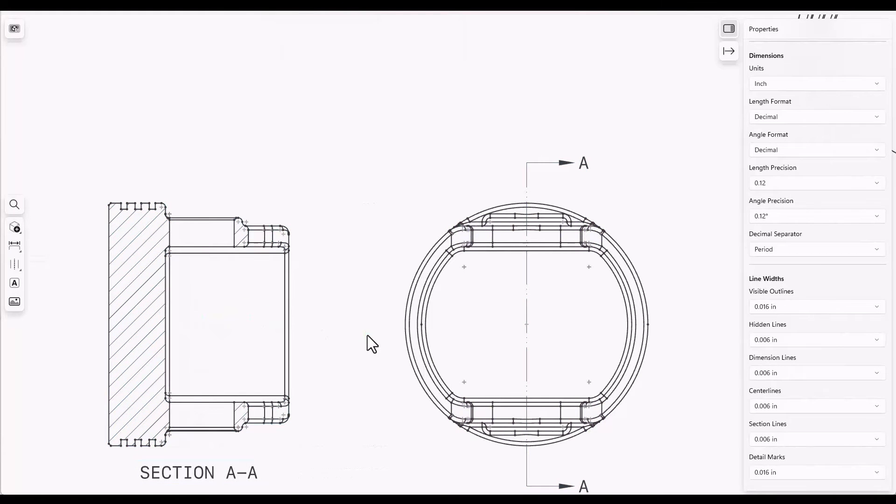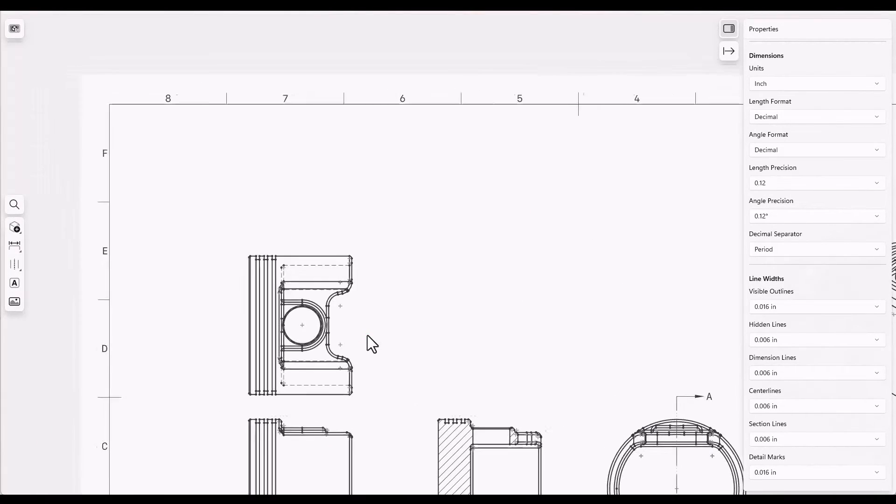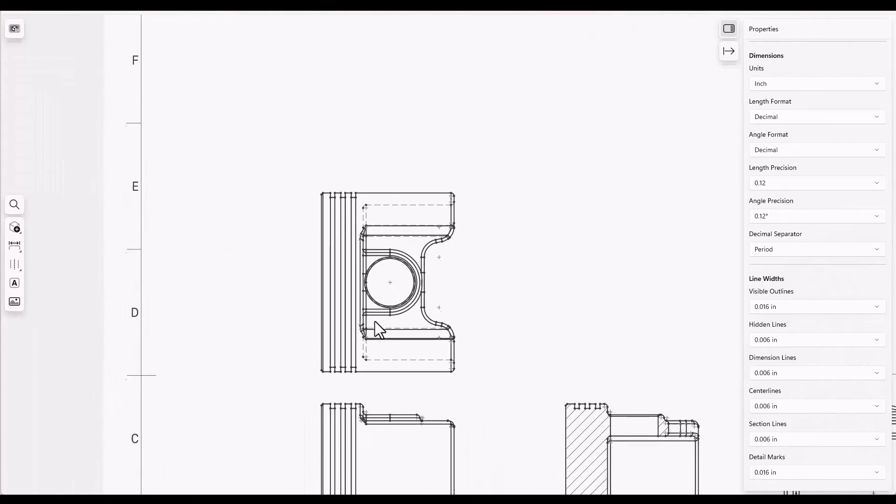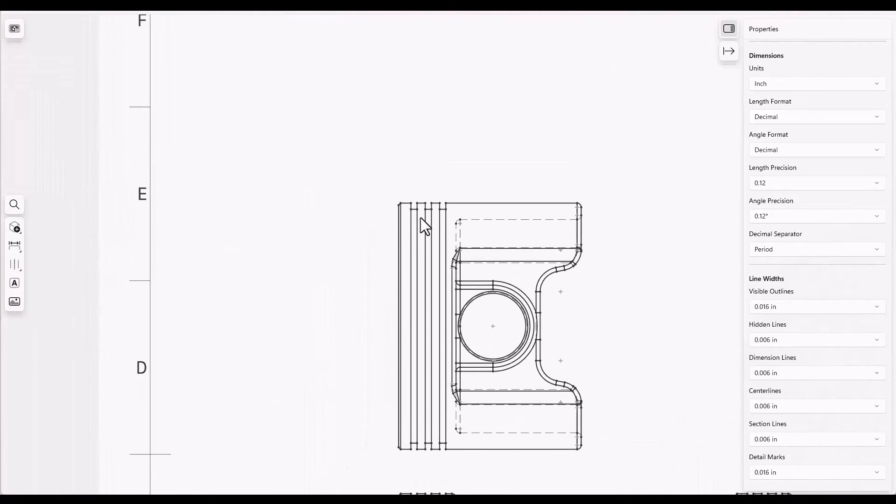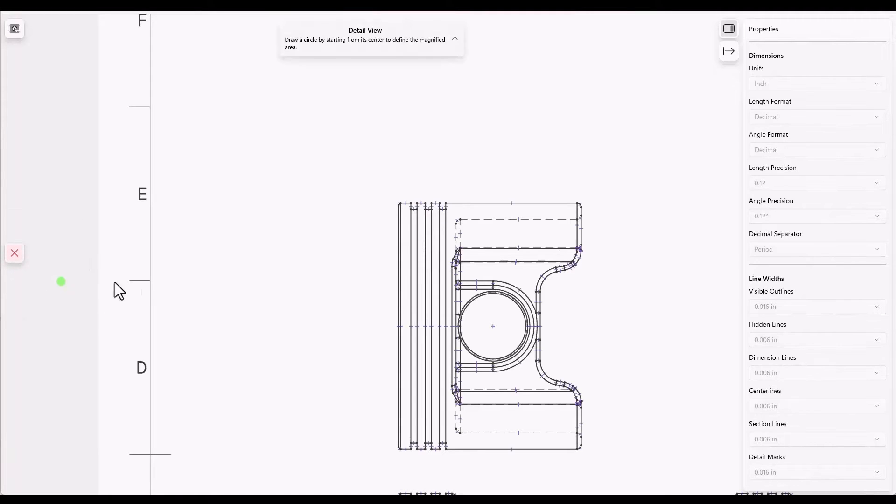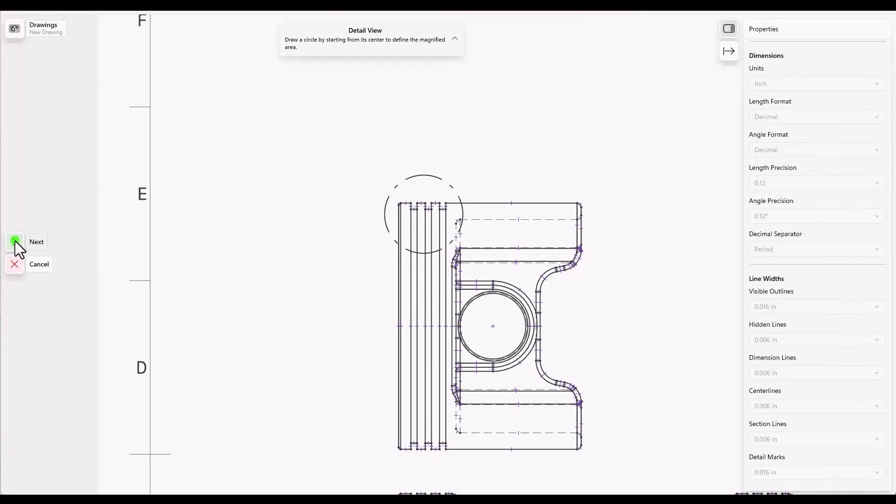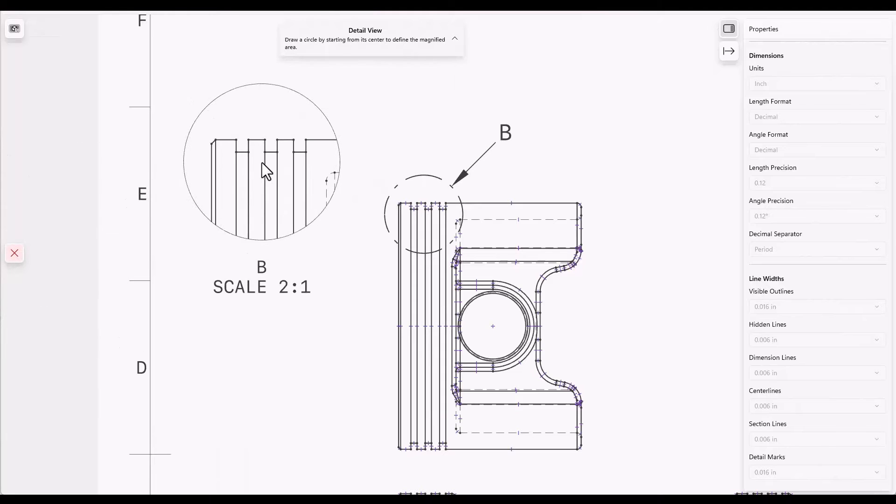Detail views can be made in a similar way. So if I wanted to get a detail view of the grooves around the piston, come over here, get the detail view, drag a circle, click next, and then place the detail view.